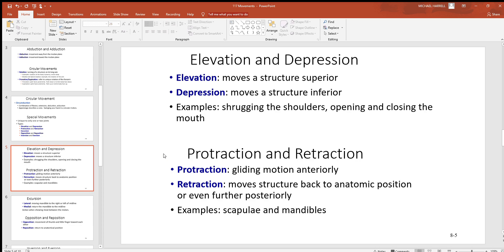Protraction is a gliding motion in a forward anterior direction; retraction is going back posterior, right back to the anatomic position. This generally happens with your mandible — you can slide it forward or slide it back. Think of a bulldog with that overbite — that's a lot of protraction to the front. Moving it back would be retraction.